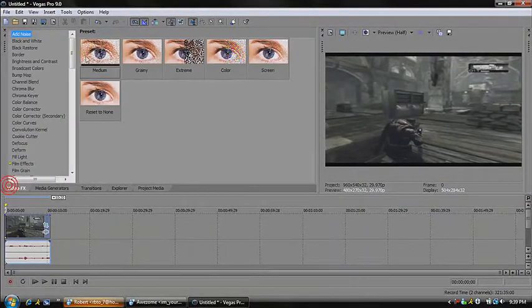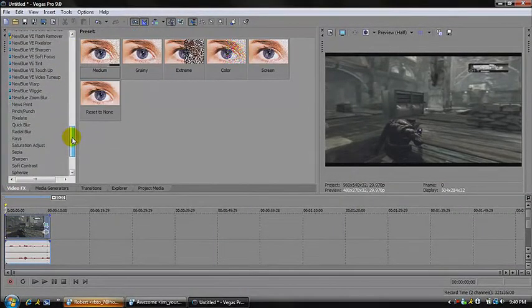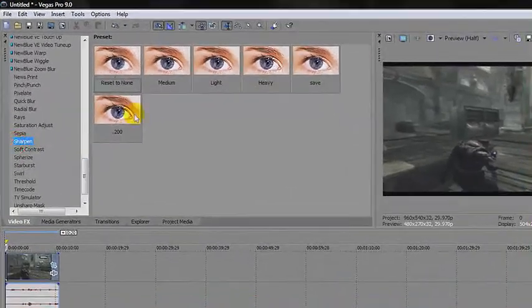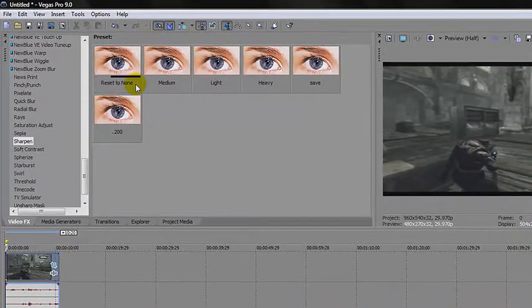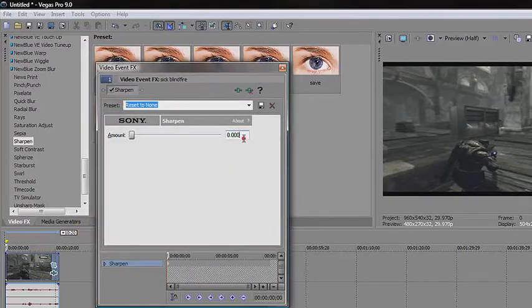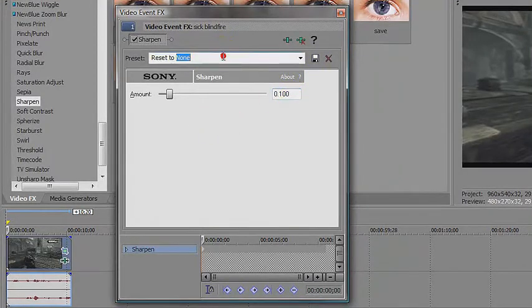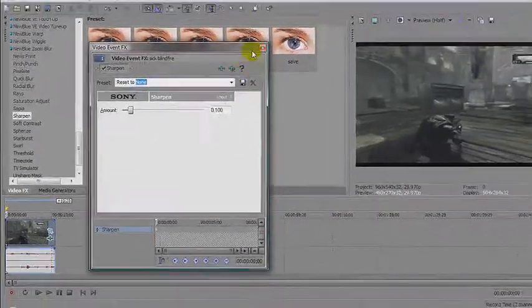The second thing I do: go to Video Effects. You want to go over to Sharpen. If you already have it, resort to none first. I use 0.100 — that's what I use. Then you can come up here again, name it, and save it.